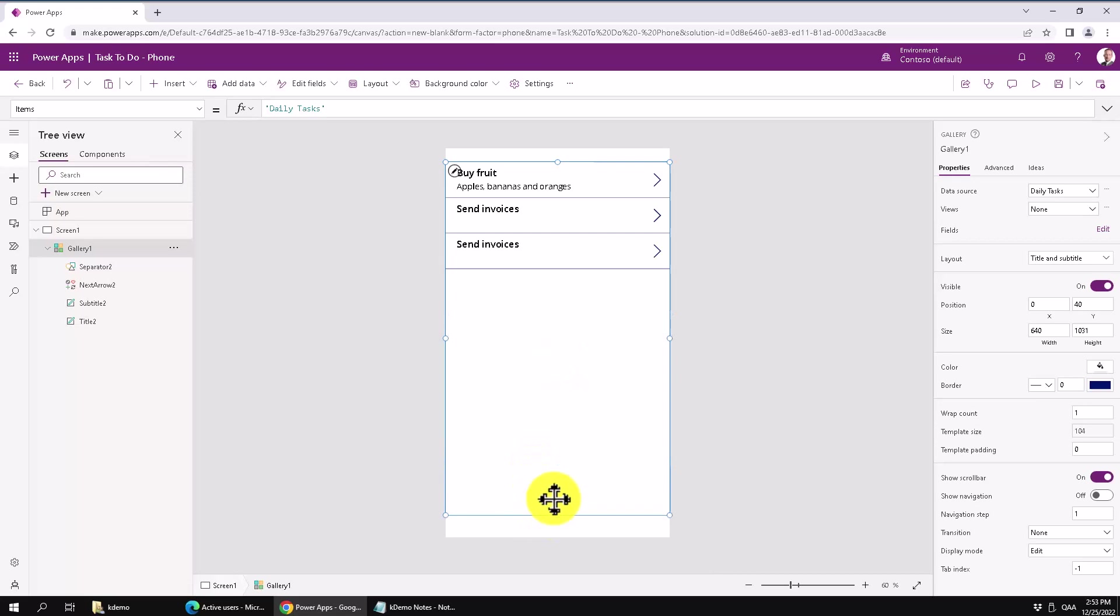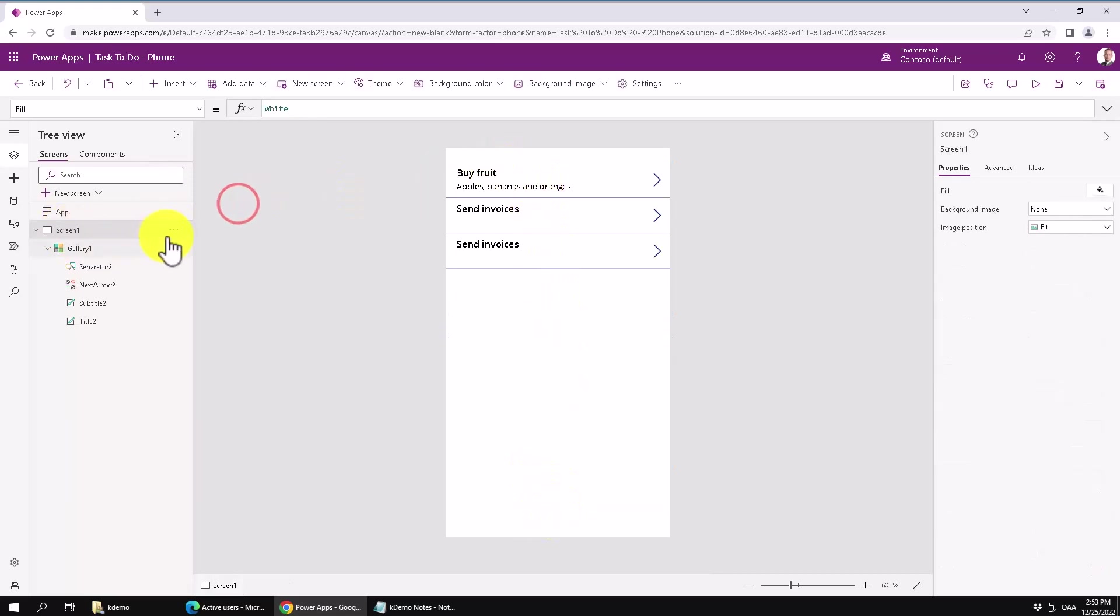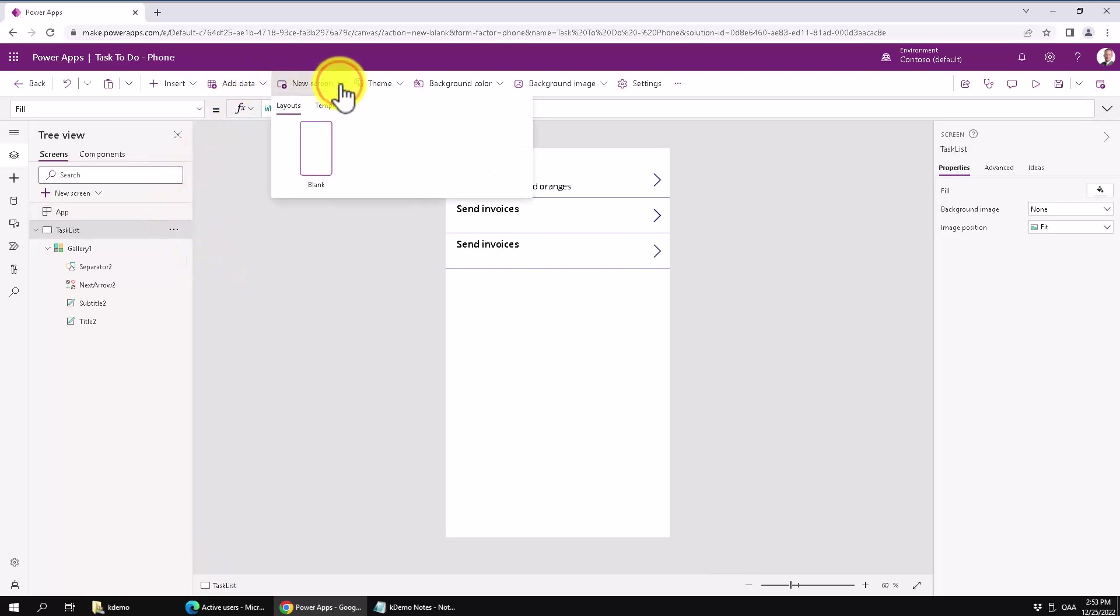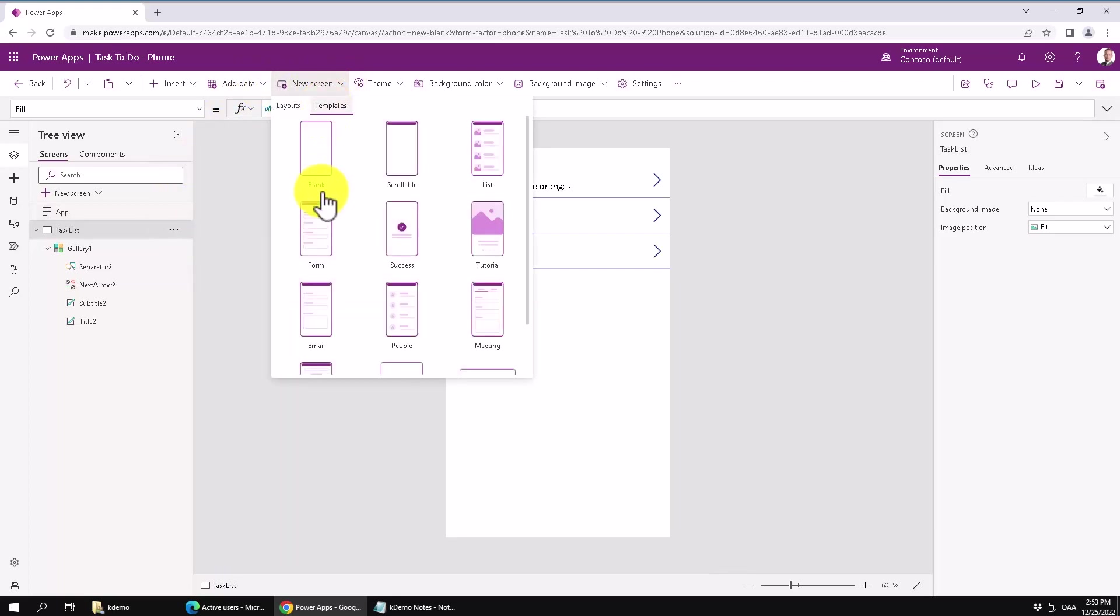There we have a solution where you can display the data. The next step is to create another screen where you can interact with the data and hook these things up. So the first thing I'm going to do is just modify the name of this screen one. So that's going to be tasks list. And then we're going to create another screen. New screen here.